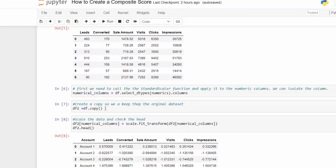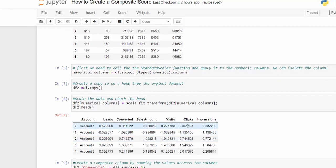I also want to make a copy of my dataset so I can add the score back to the original dataset for analysis. So I just use df.copy() and save that as df2. I select those numerical column names and then scale by using fit_transform on those numerical columns. If we look at the head of the data, we get that negative one to one scale for all our numerical columns, and we still have our account name column.